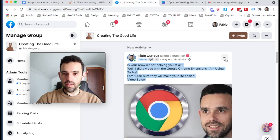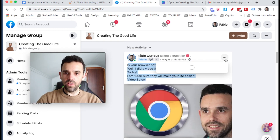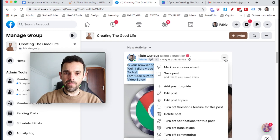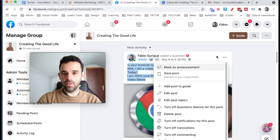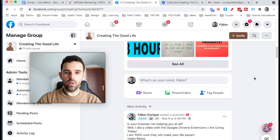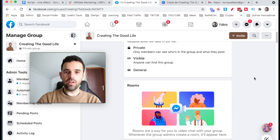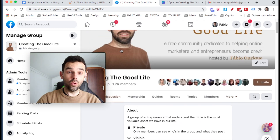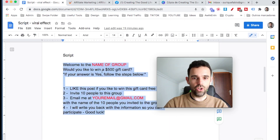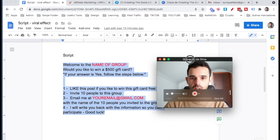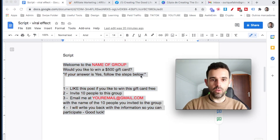What you want to do is come to these three dots and click 'Mark as Announcement.' Once you do this, that one post is going to stay on top of the group so that a lot of people see it.